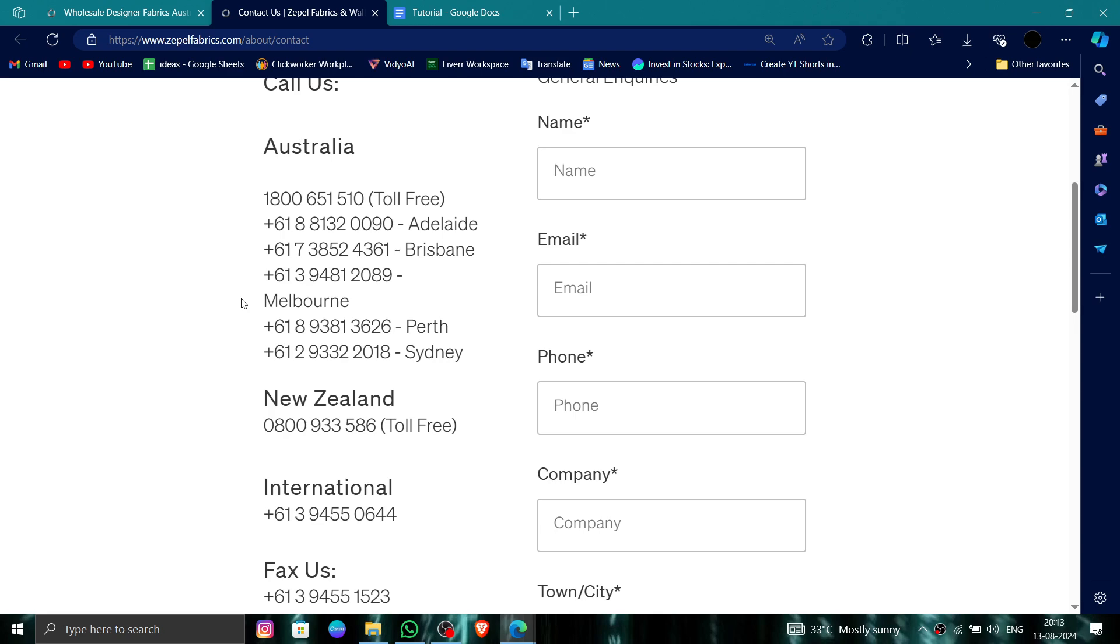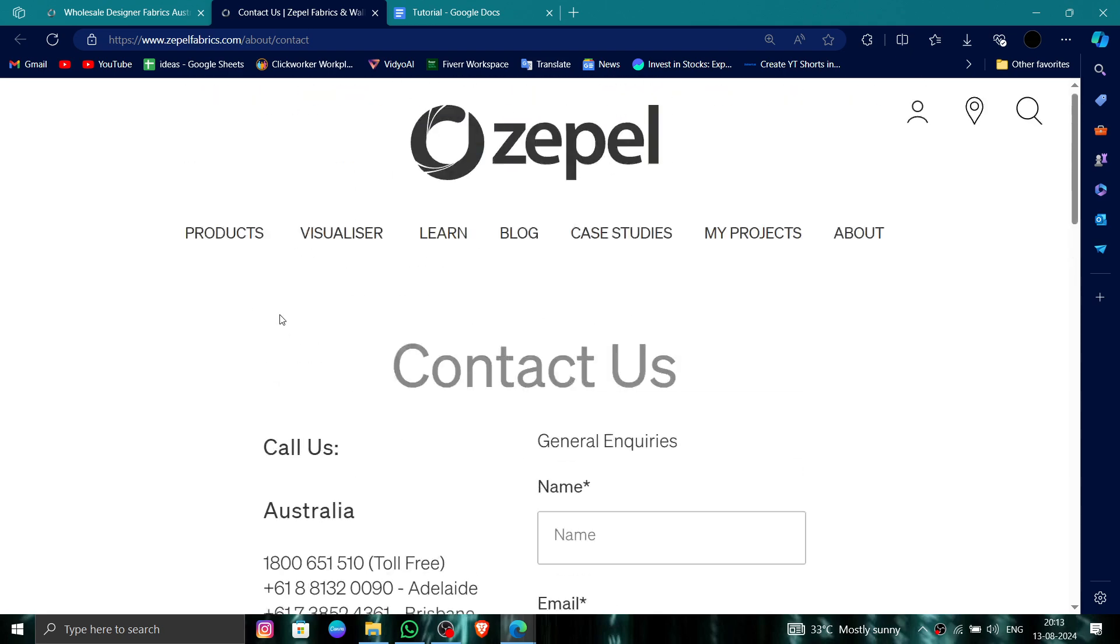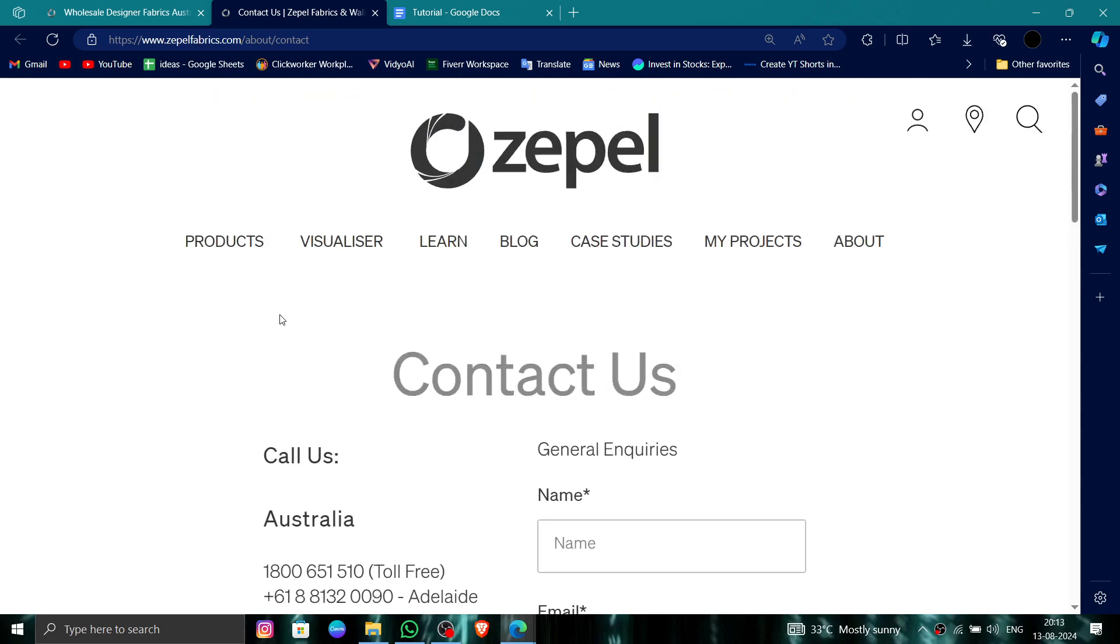So this is how to delete, remove, or uninstall the Zepel account. If you find this video helpful, make sure you like, subscribe, and share the video. Thank you for watching.